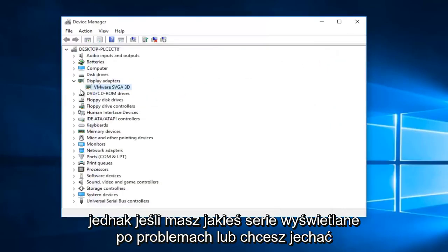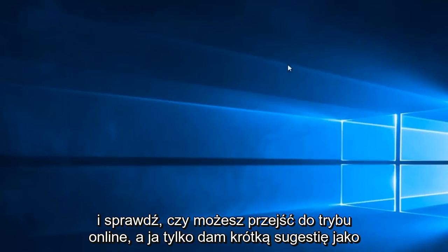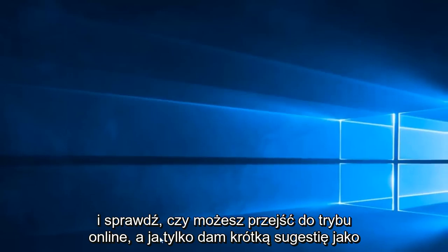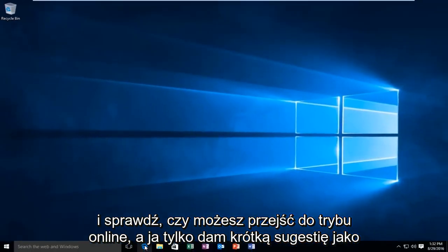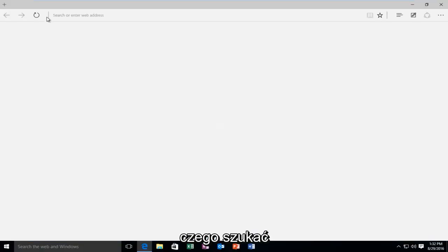However, if you're having some serious display adapter issues, or you want to go and check for yourself, you can go online. And I'll just give a brief suggestion as to what to look for.